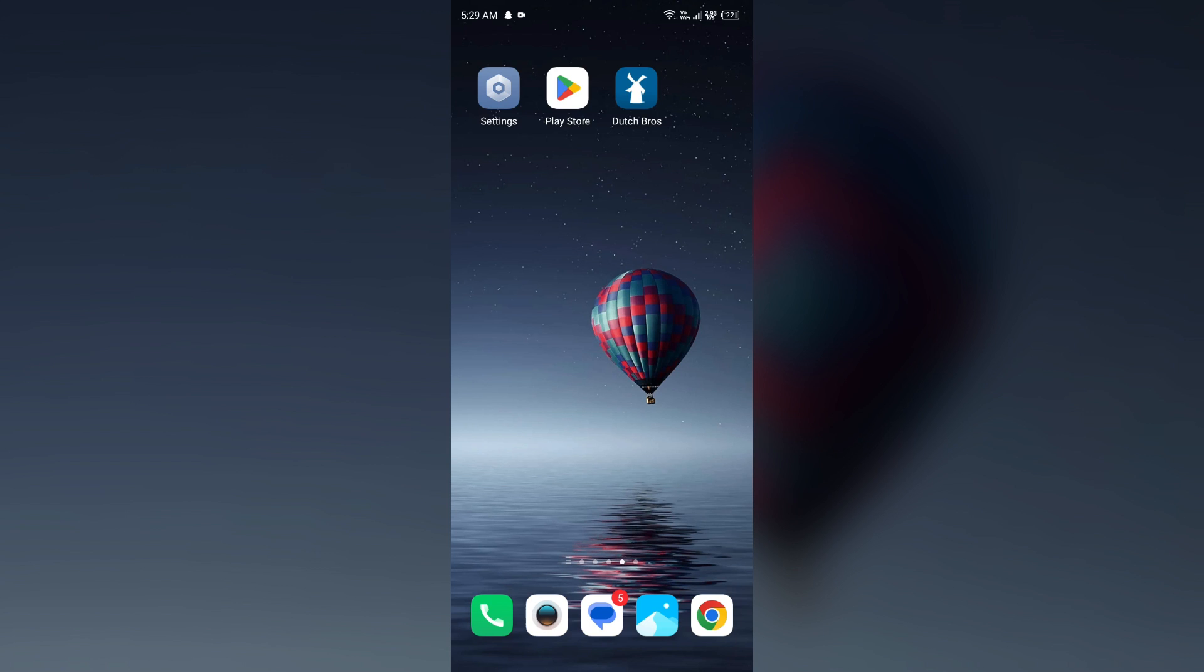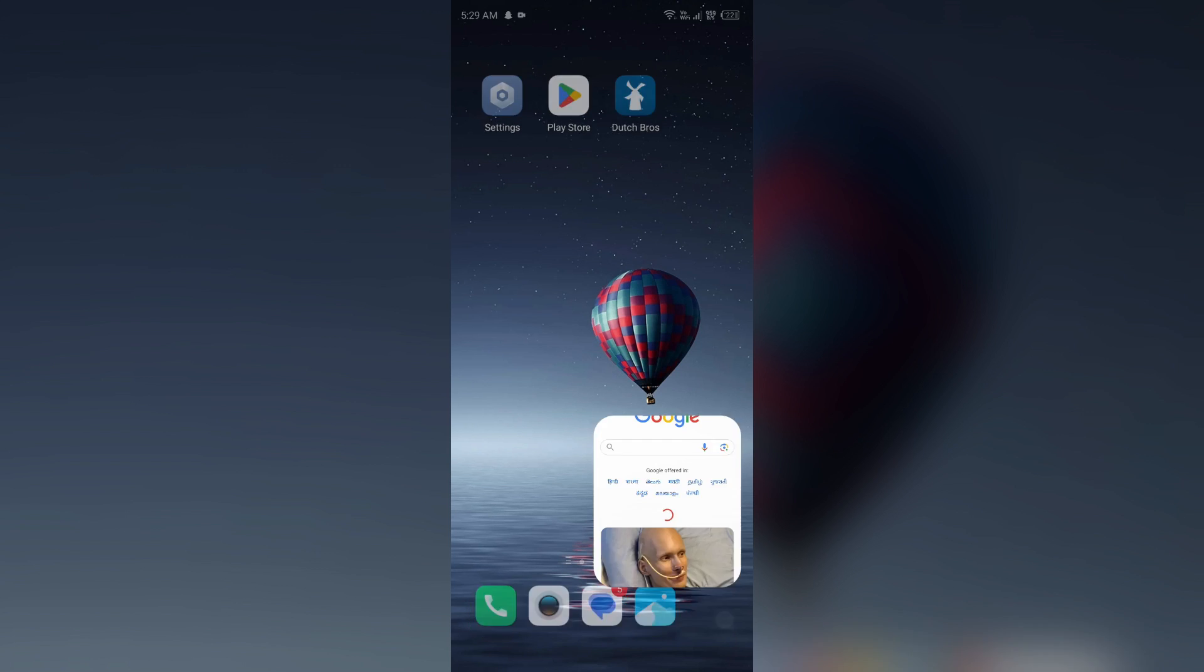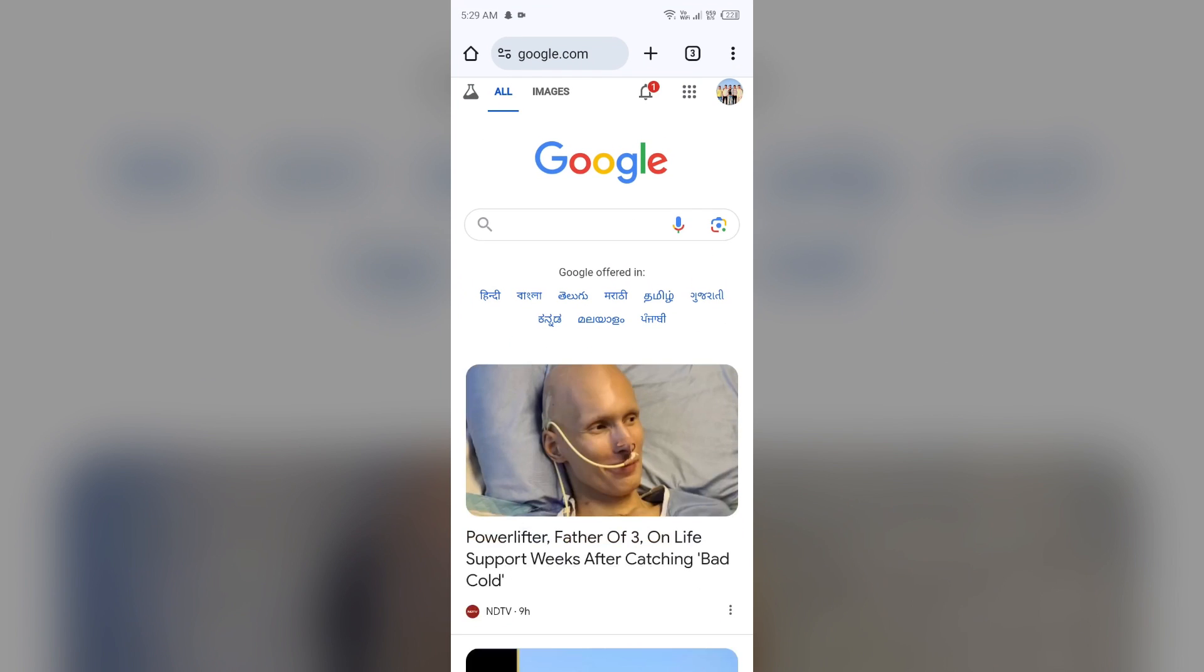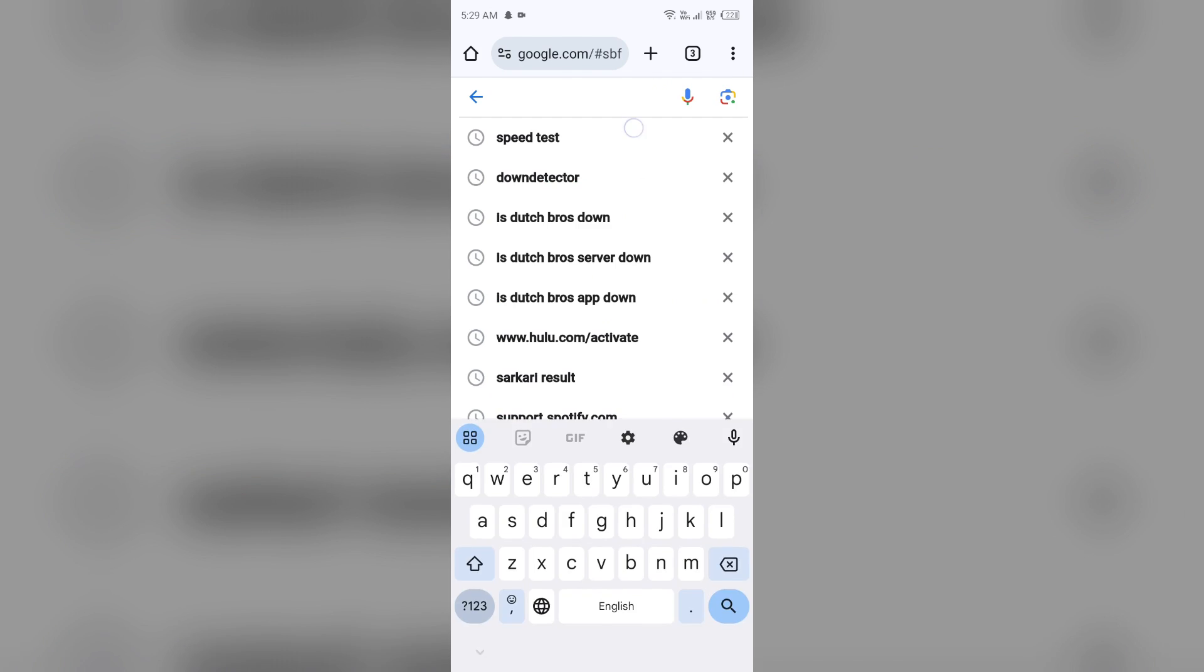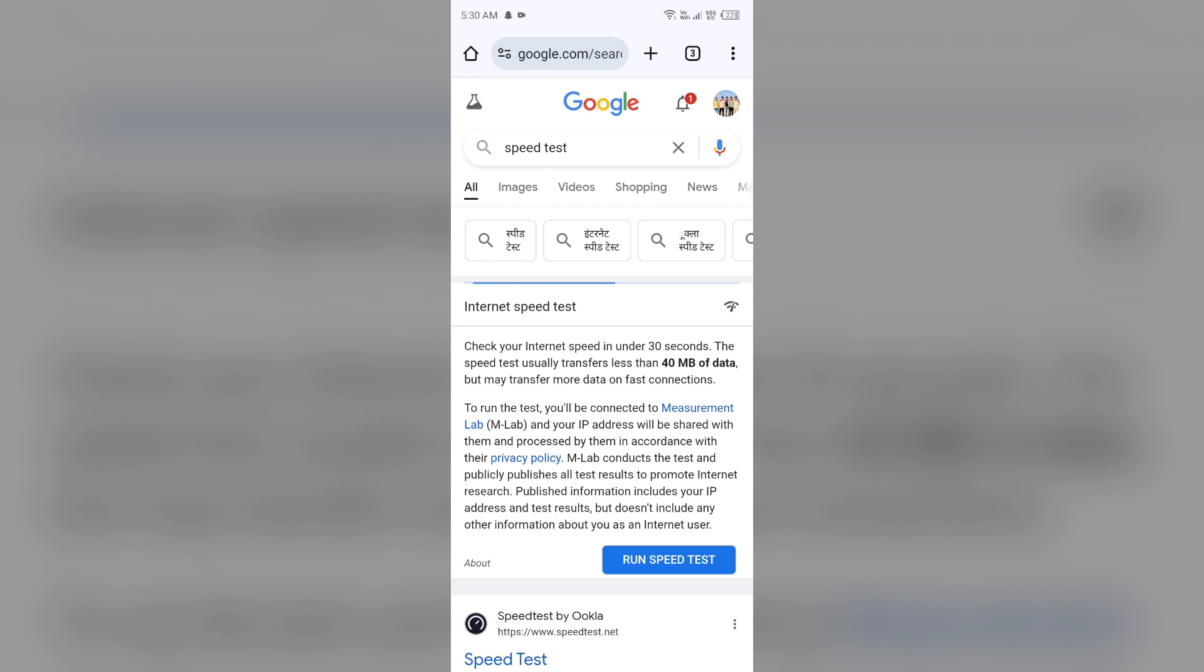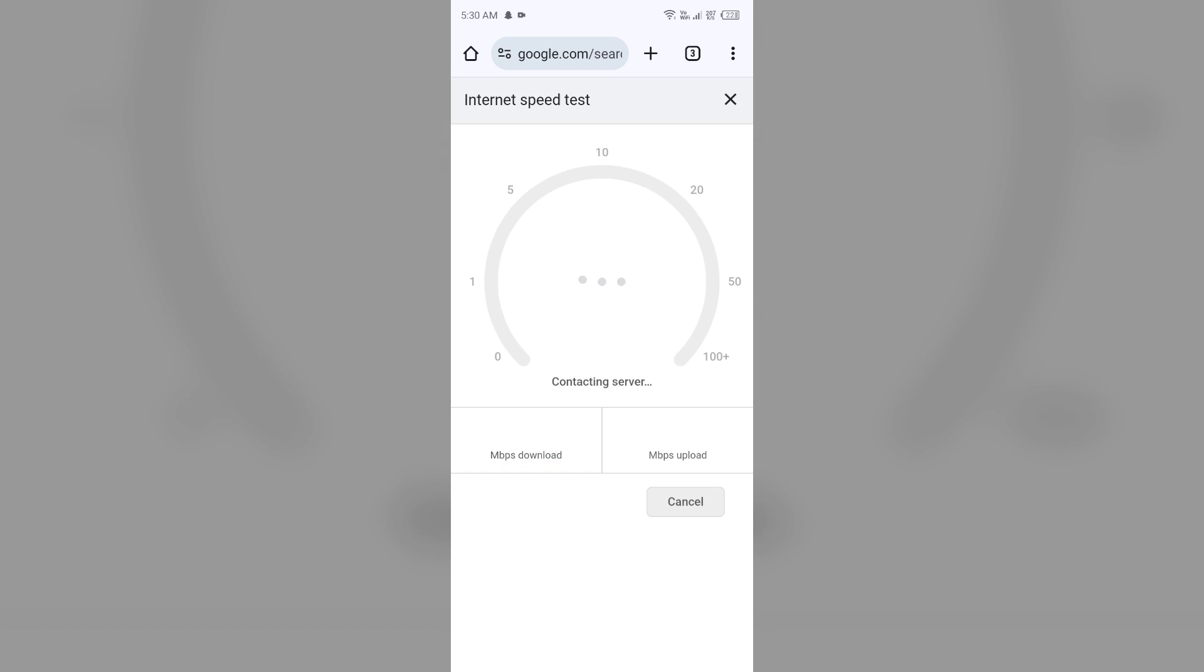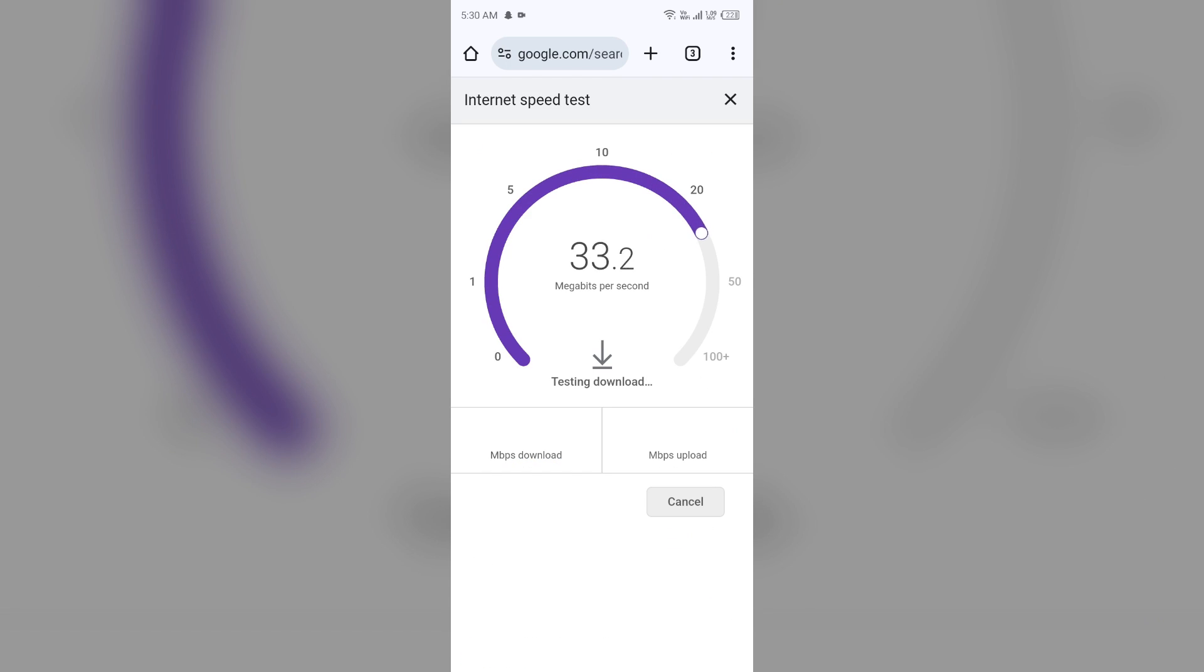For that, just open any browser in your mobile phone that you use and then search for speed test. After that, click on this blue area on Run Speed Test and from here you will get the information about the present speed of your internet connection.